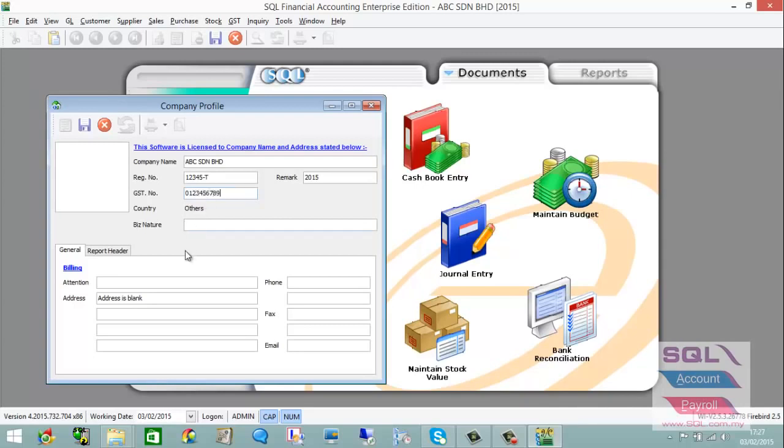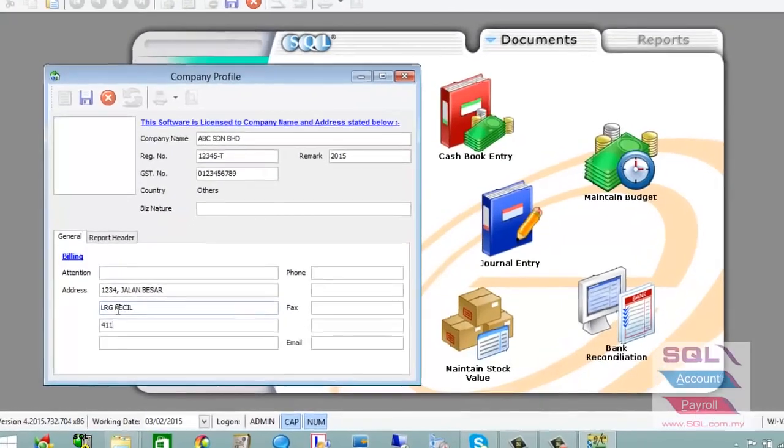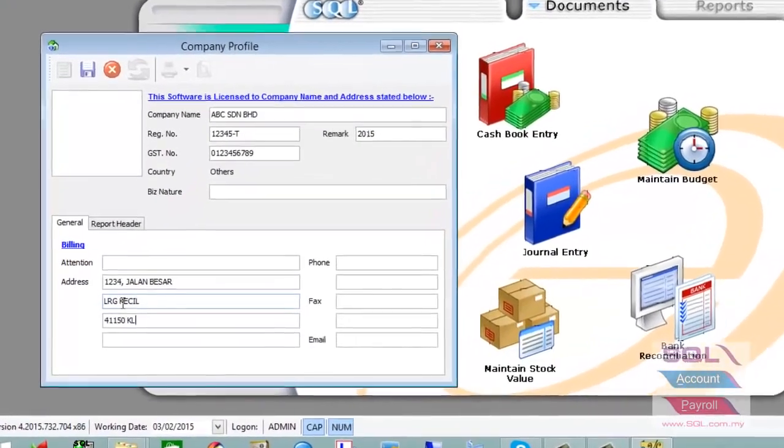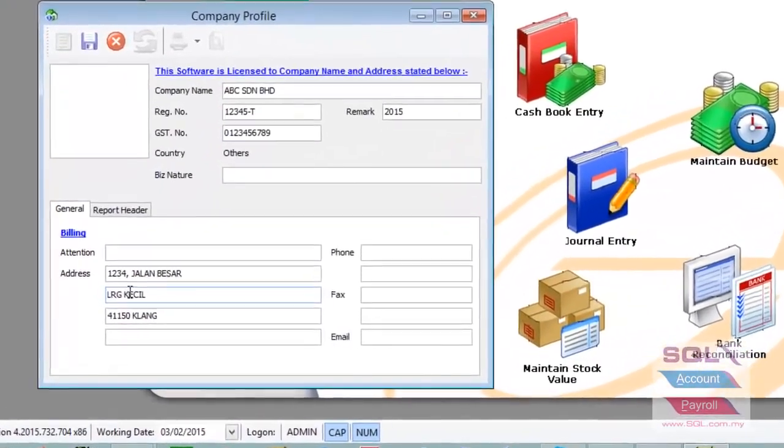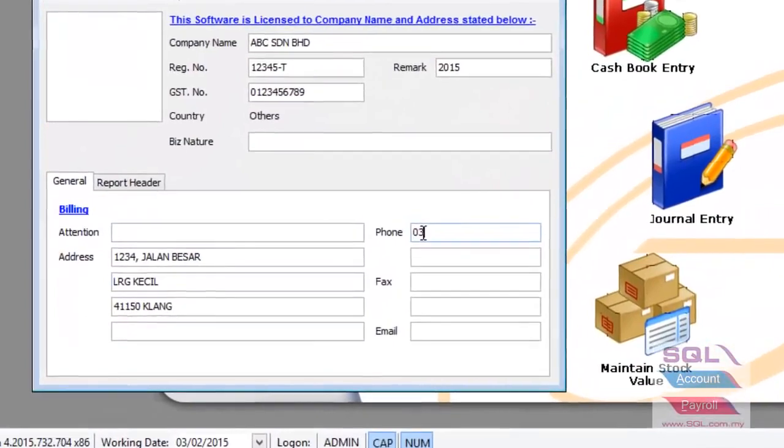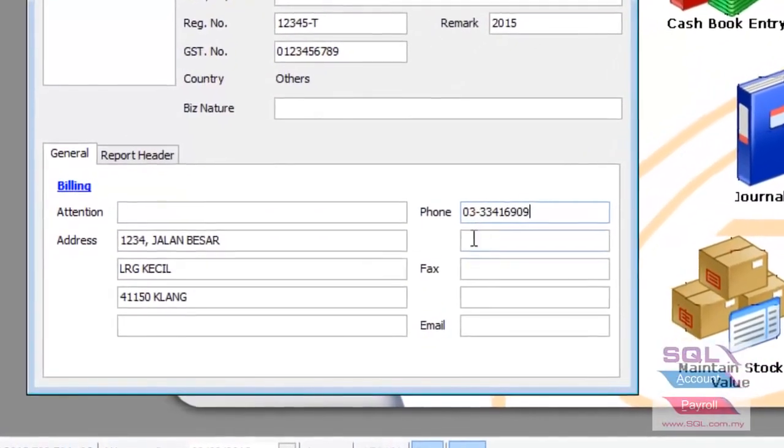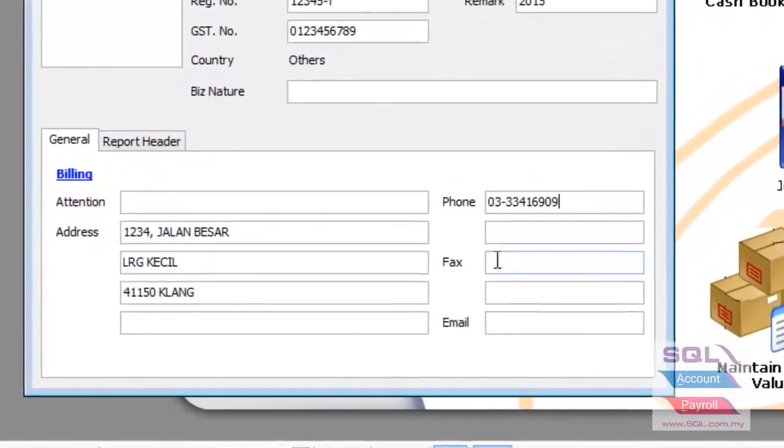Fill in your address fields (Address 1, 2, and 3), zip code, phone number, and fax number.